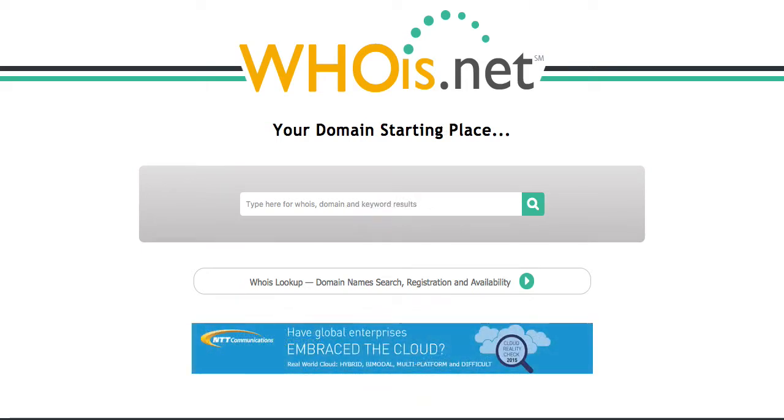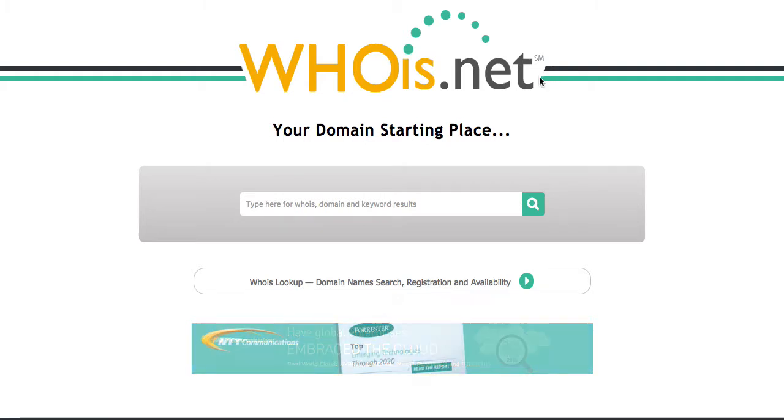So it looks like you need to point your domain name to Web for Realty servers. Now it's very easy to do this. The first thing you got to do is find out where was your domain name purchased.